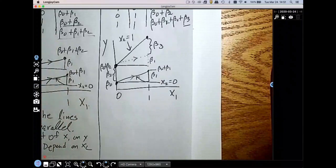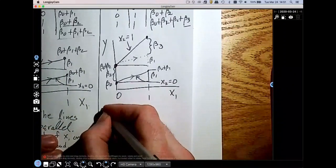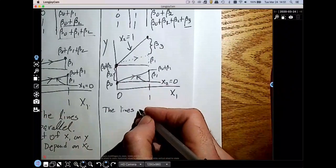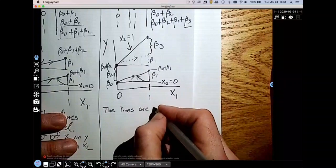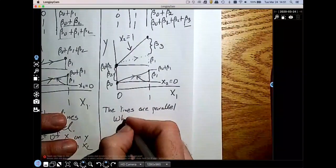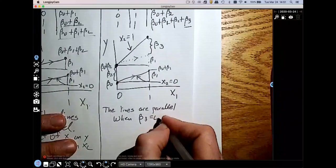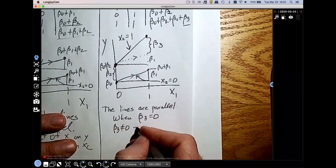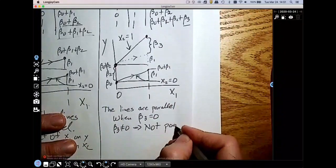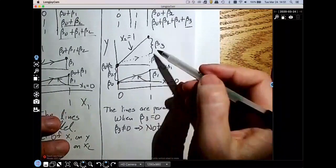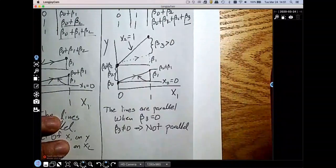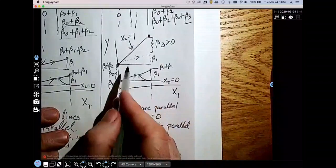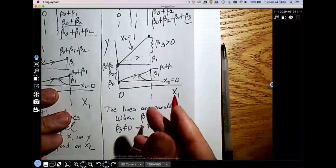A couple of things that are really important. The lines are parallel when beta-3 equals 0; otherwise they are not parallel. Beta-3 not equal to 0 implies not parallel. In this case beta-3 is positive, so it makes the lines not parallel. If beta-3 were negative, the line would go down and they would not be parallel either.